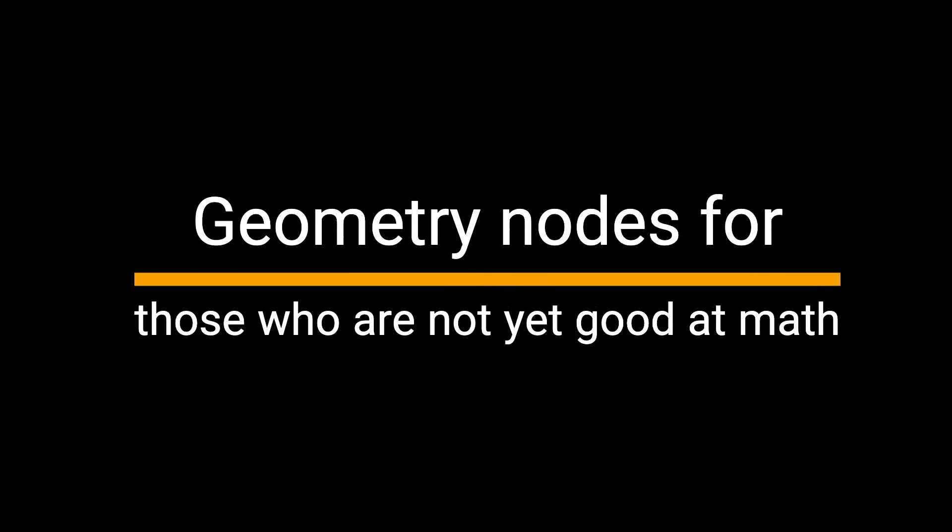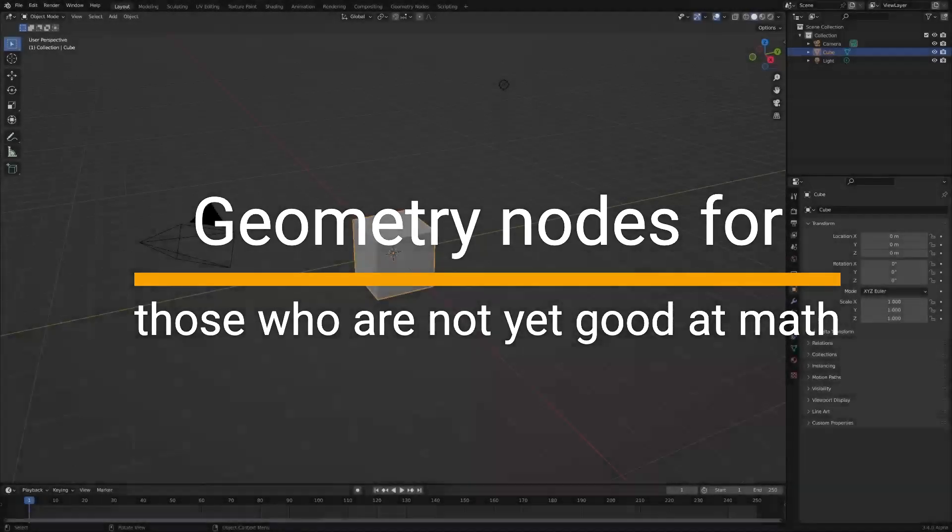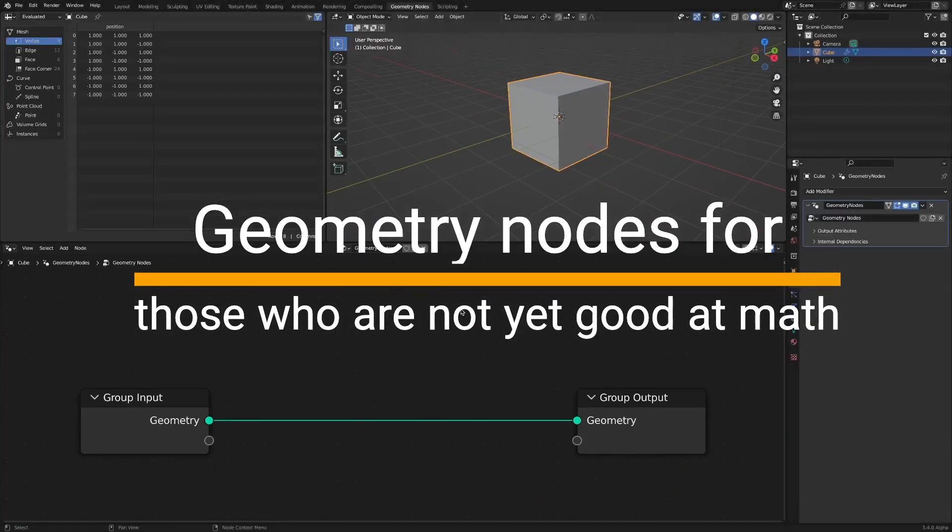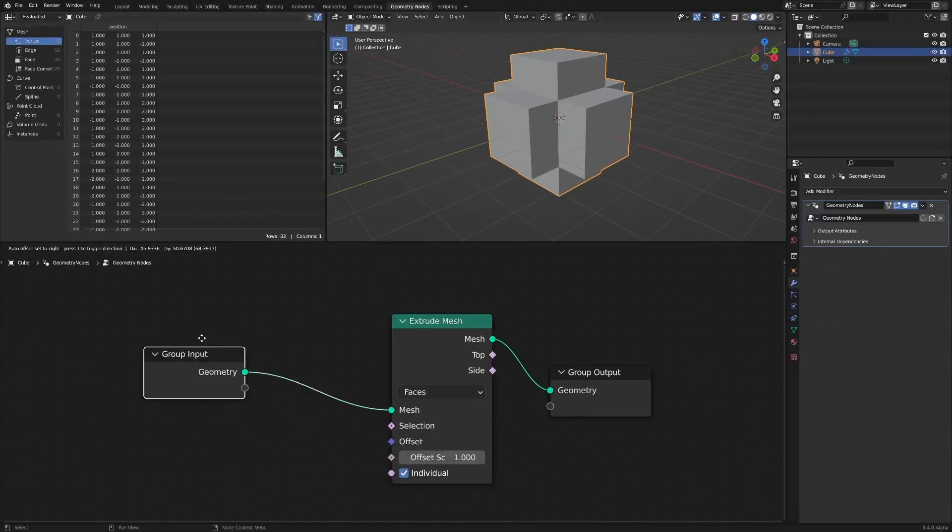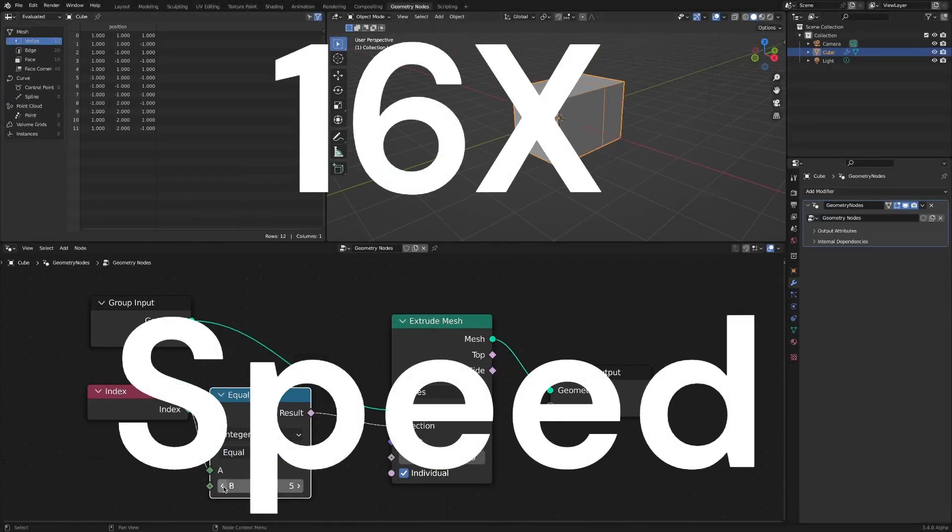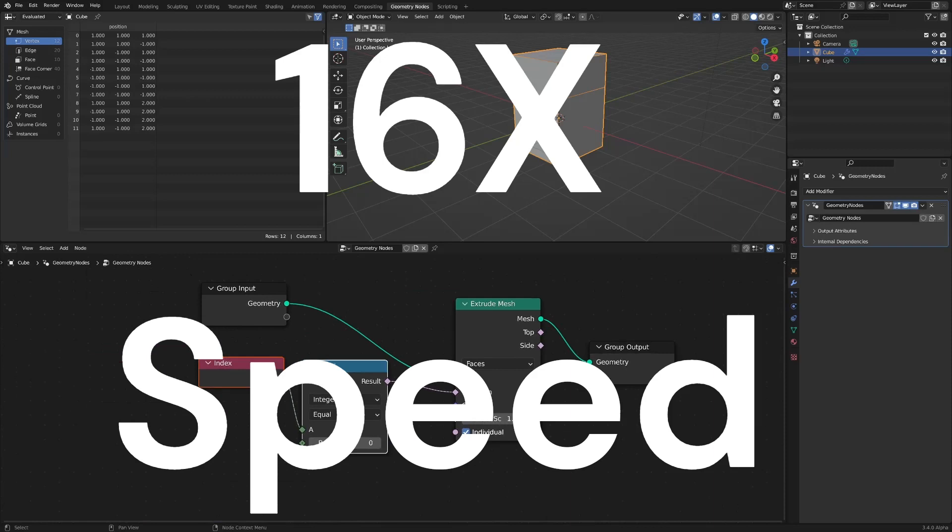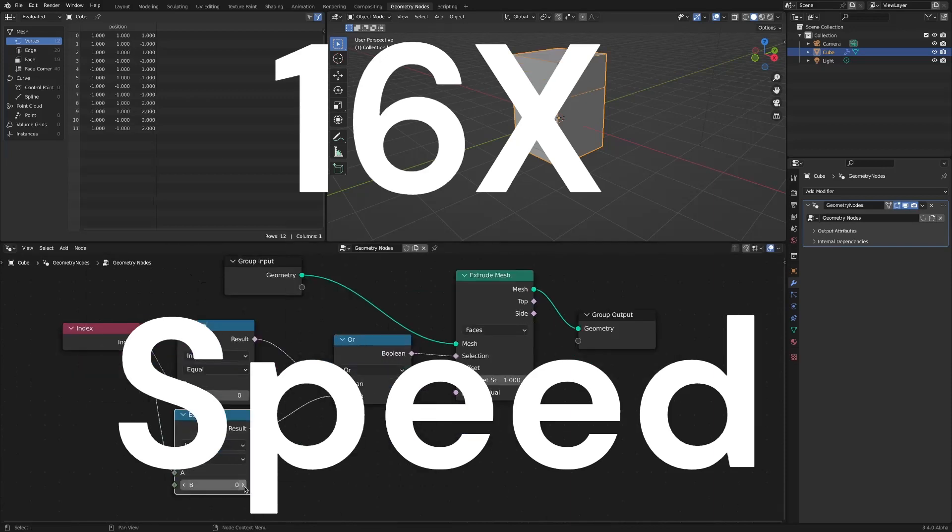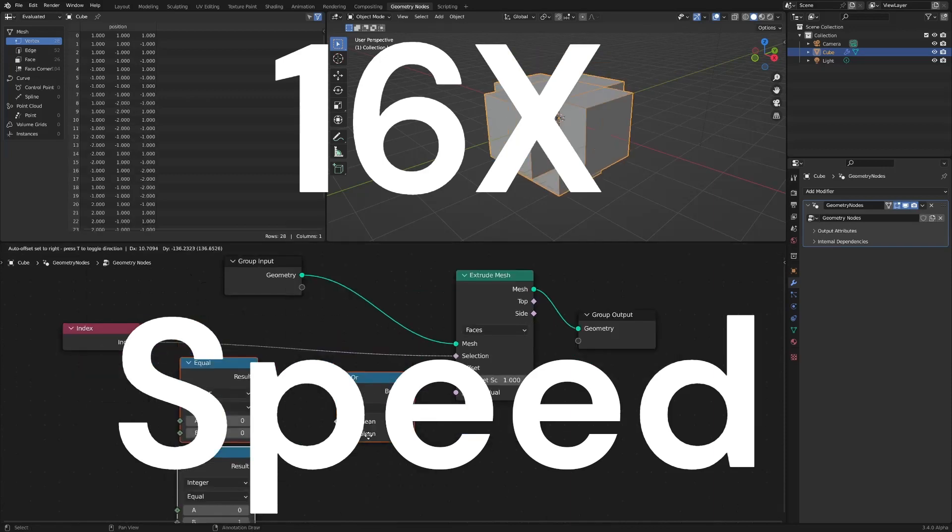What is important to make good use of geometry nodes? From my experience, if you have a good understanding of mathematics, you will be able to use geometry nodes well.